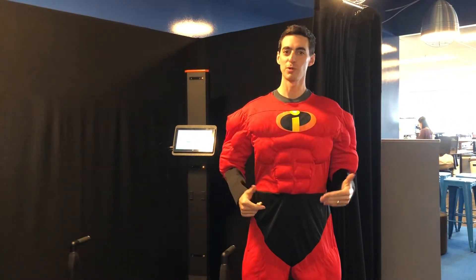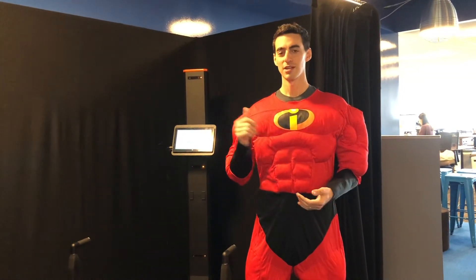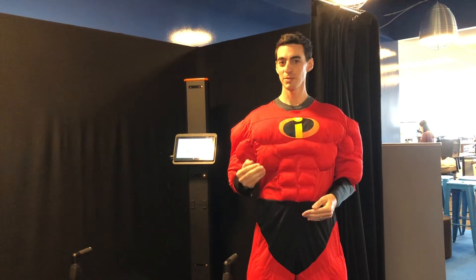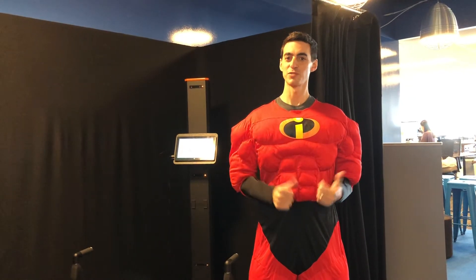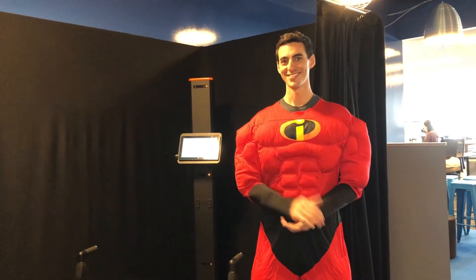Hey, it's Patrick from Fit3D. In the spirit of Halloween, I'm going to get in my Mr. Incredible Muscle Suit, do a 3D body scan, and we're going to talk about how changing your overall volume affects the lean mass and fat mass of your scans. So let's give it a try.